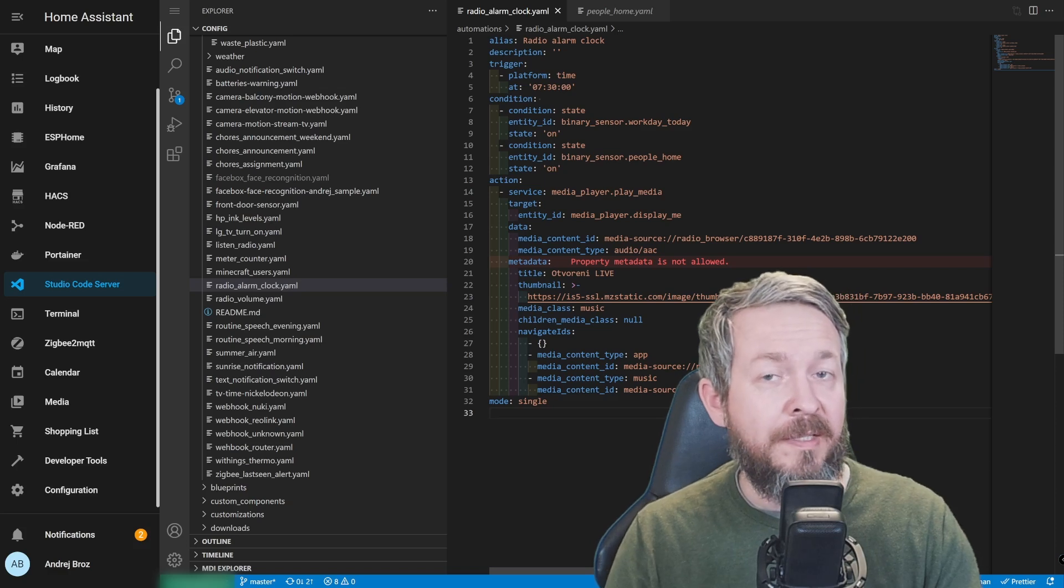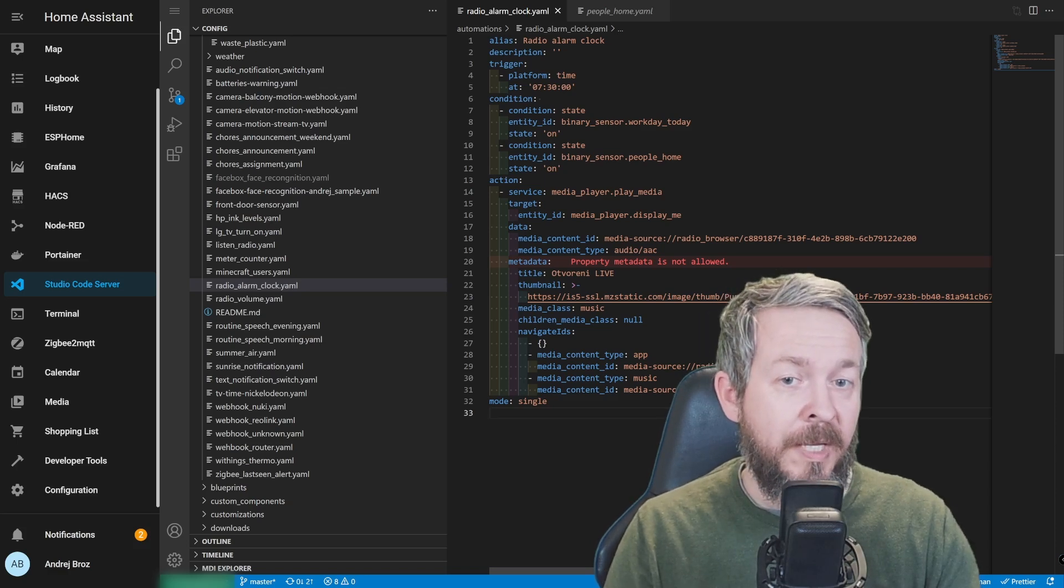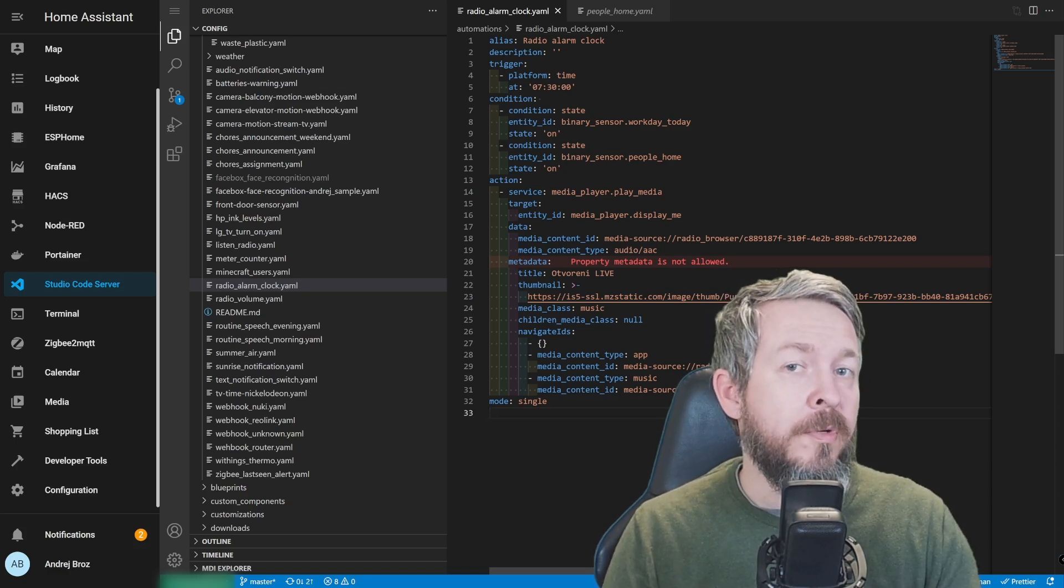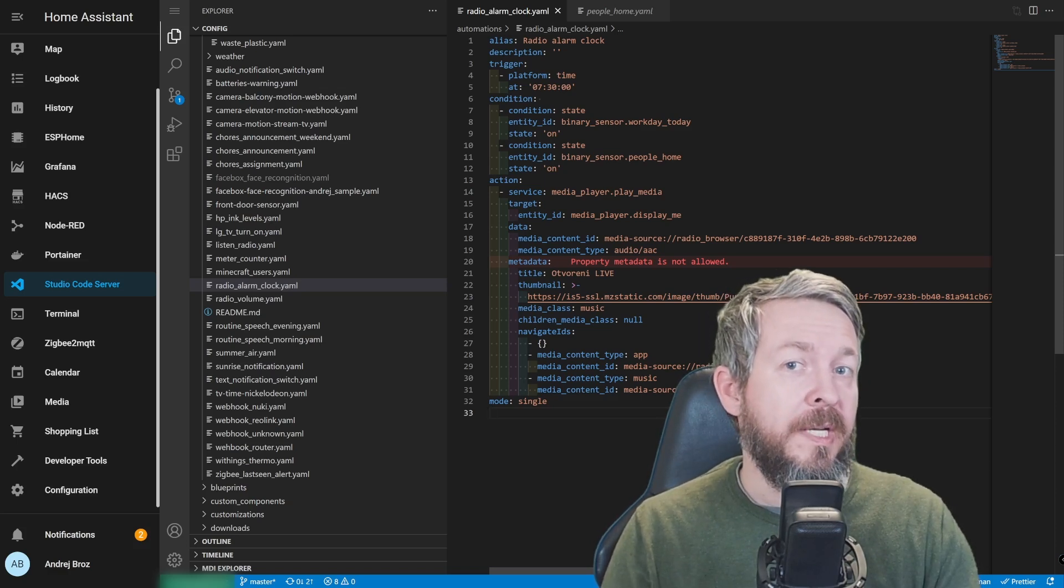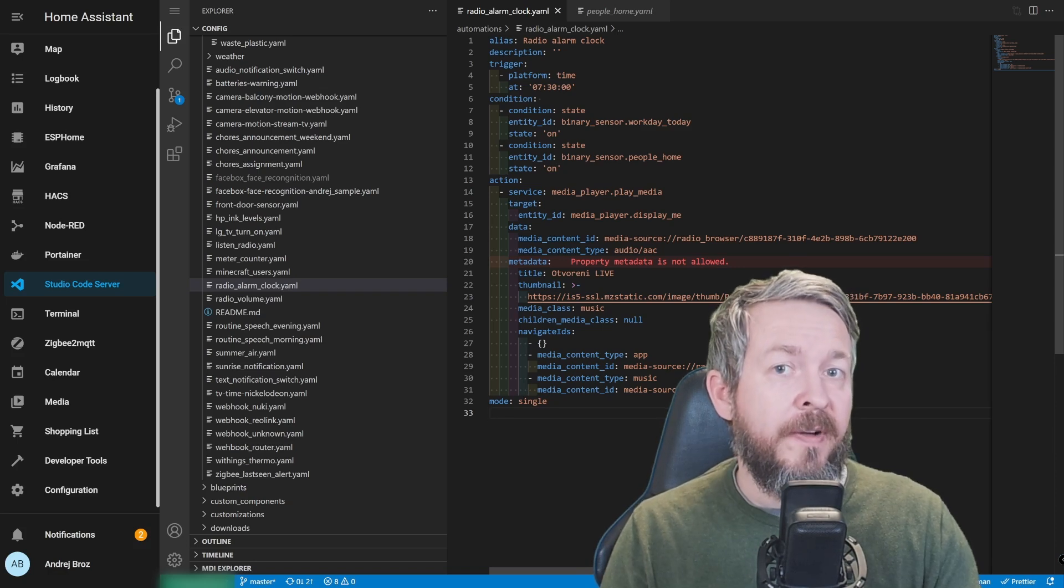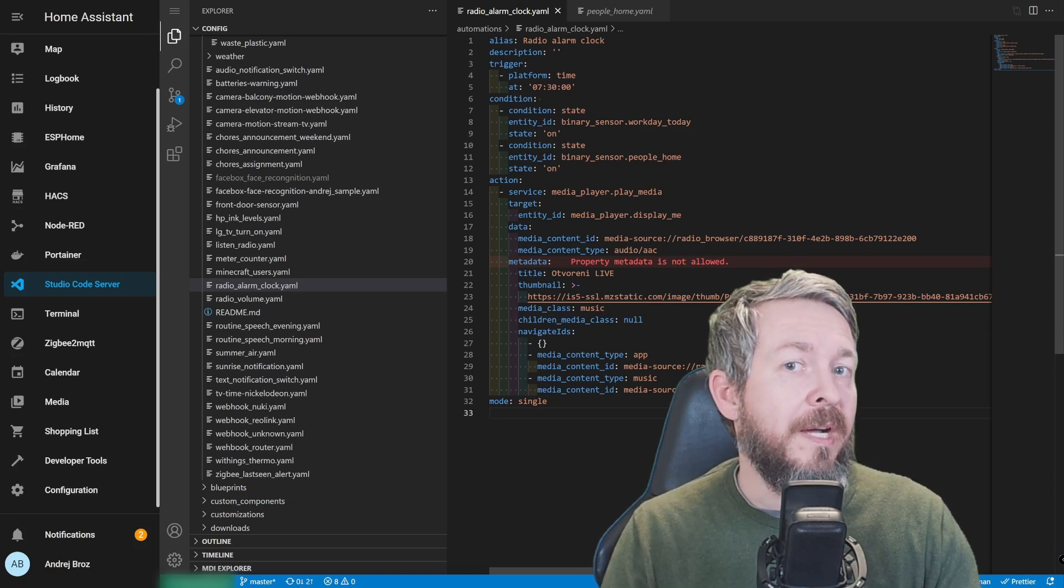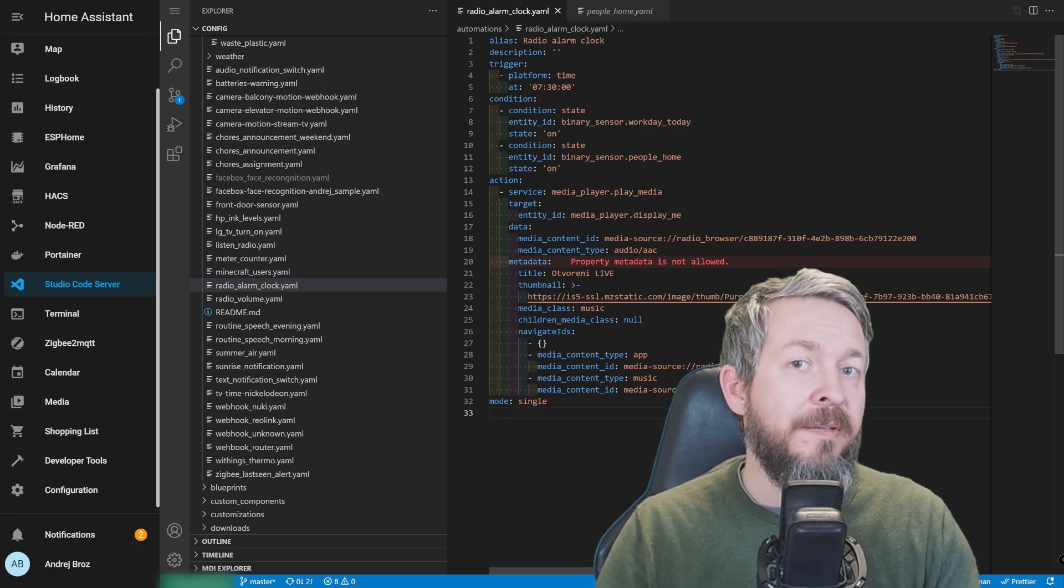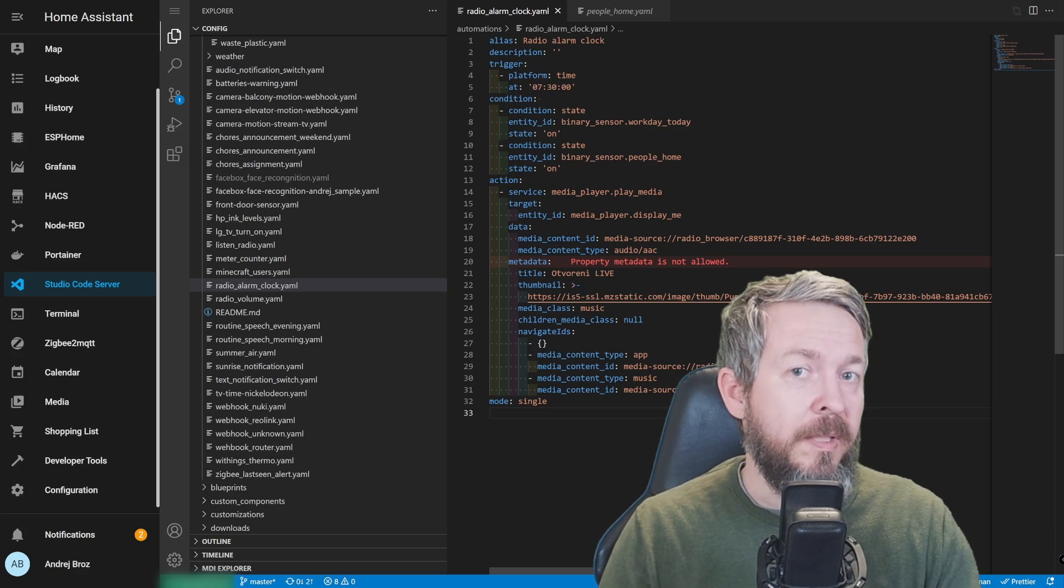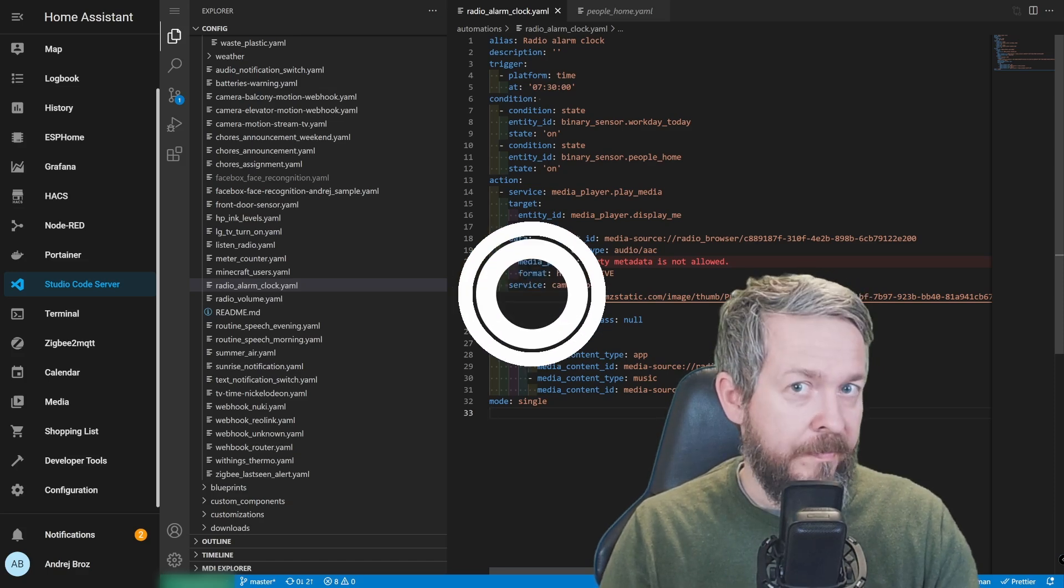And yes, as I've said at the start of the video, instead of radio browser, of course, you can use your DLNA server, you can use local files, or any other media file that is available and seen in the media tab.